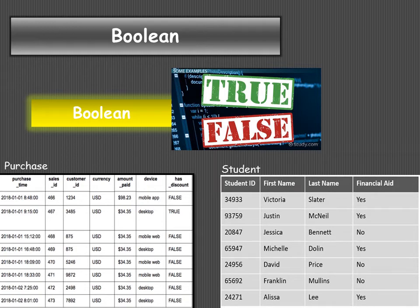Looking at two tables — a purchase table and a student table — in the purchase table, the field 'has discount' has only two values: either true or false. Similarly, in the student table with fields student ID, first name, last name, and financial aid, the 'financial aid' field has only two values: yes or no. For such data entries we prefer to use boolean data type.